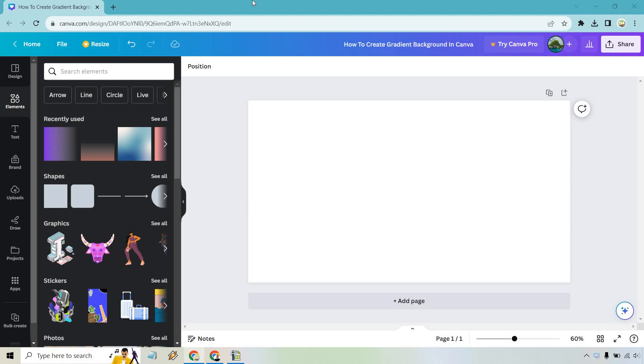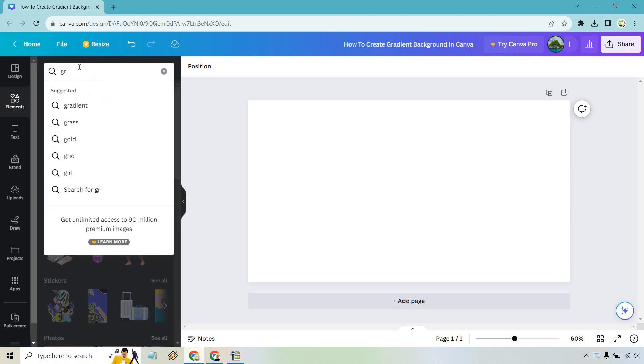So once you have your design open, what you want to do is go to the elements button on the left. Under search, just simply click there and type in gradients. Upon doing so, we can click on gradient here.